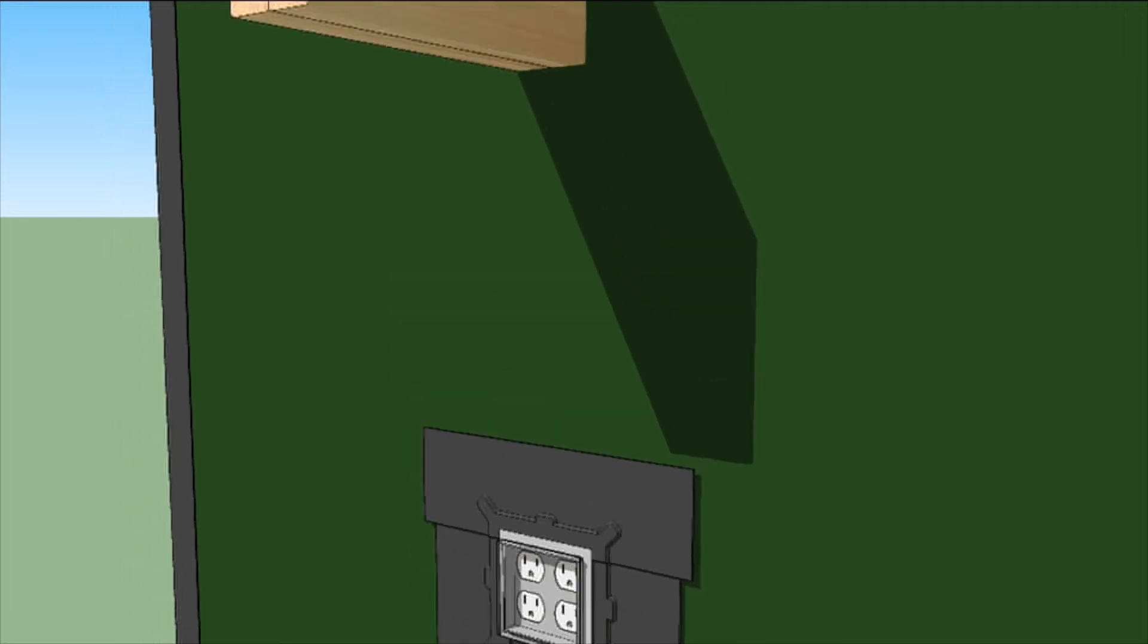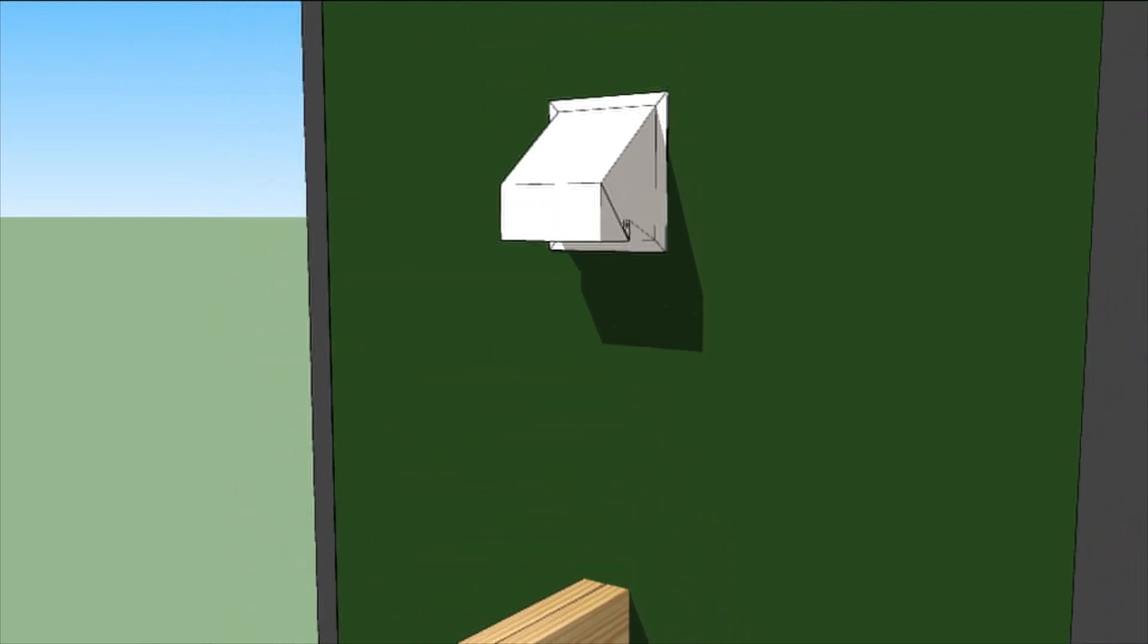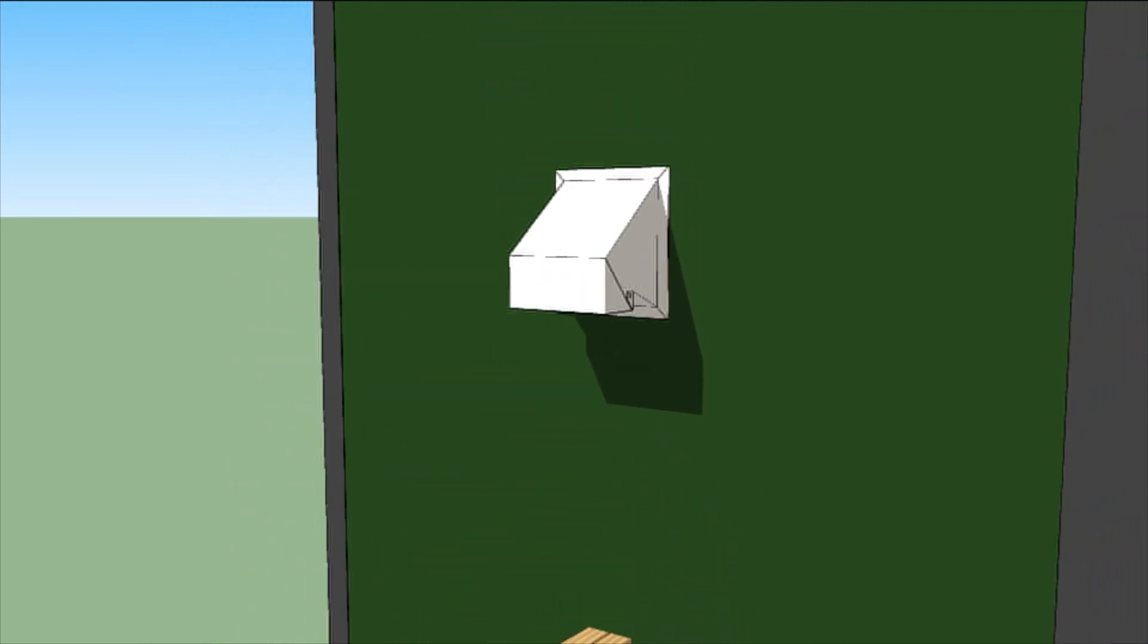Other box-shaped penetrations should be flashed the same way. Bottom, sides, and then top.